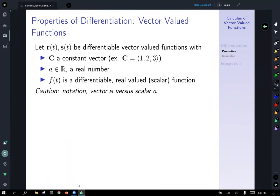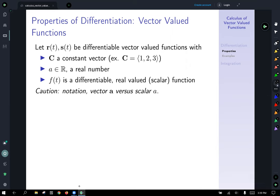Properties of differentiation of vector-valued functions. Let r of t and s of t be two differentiable vector-valued functions, with capital C vector a constant vector — meaning it's just a vector pointing to a point with no variables, just something like one, two, three. A is any real number, and f of t is a differentiable real-valued or scalar function that outputs a number, not a vector. Be careful: bold notation represents a vector, and non-bold notation represents a scalar or real number.